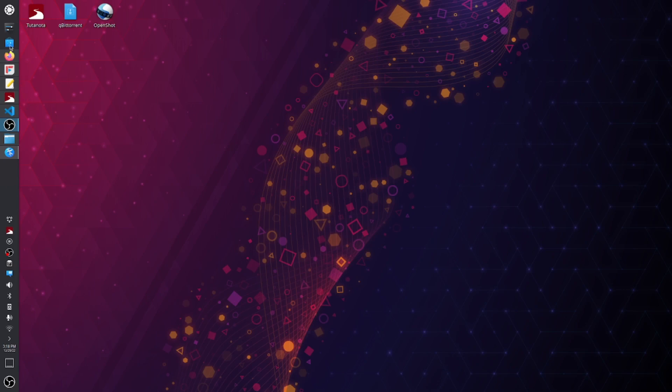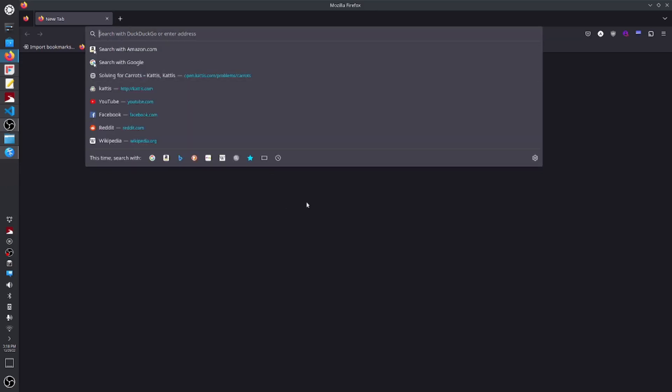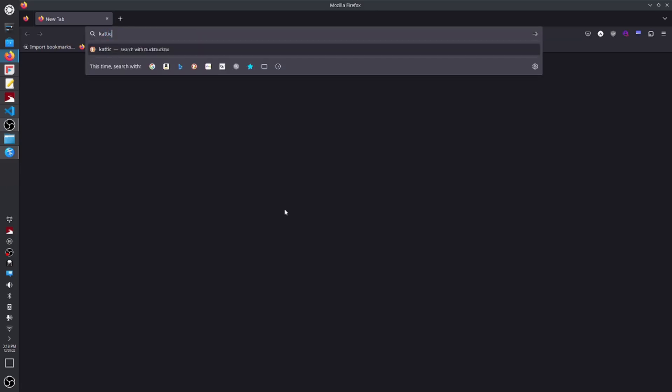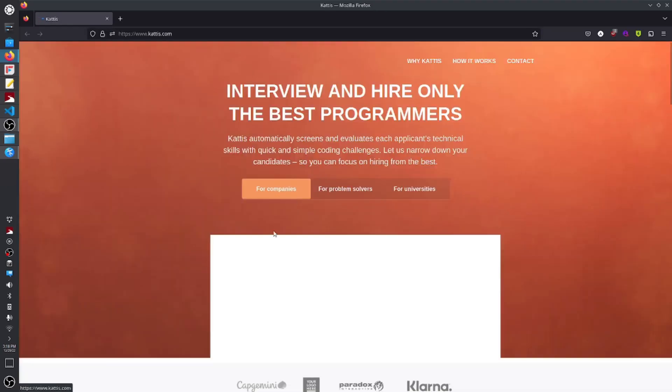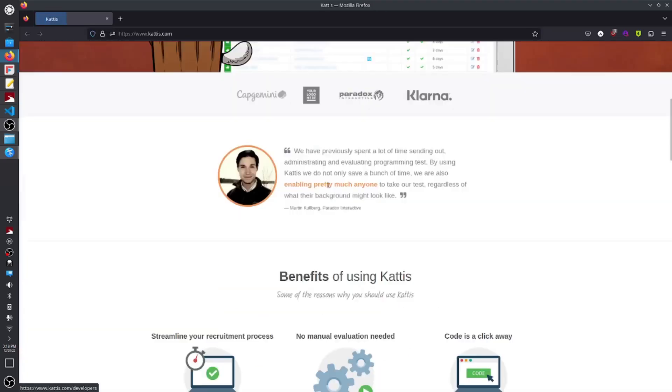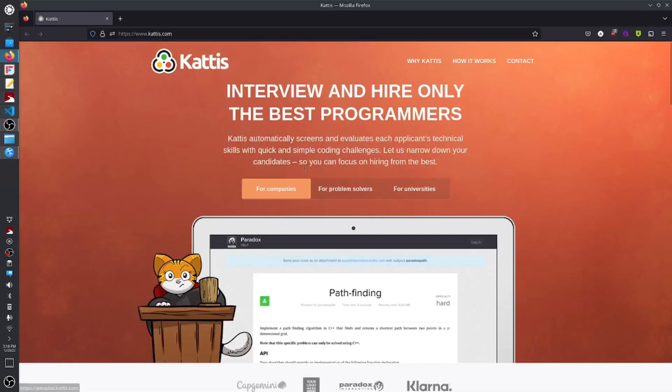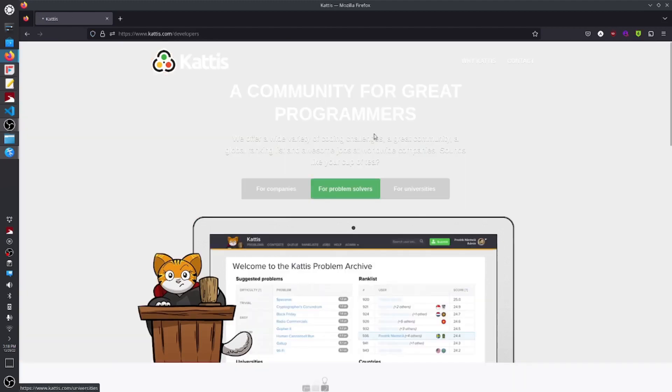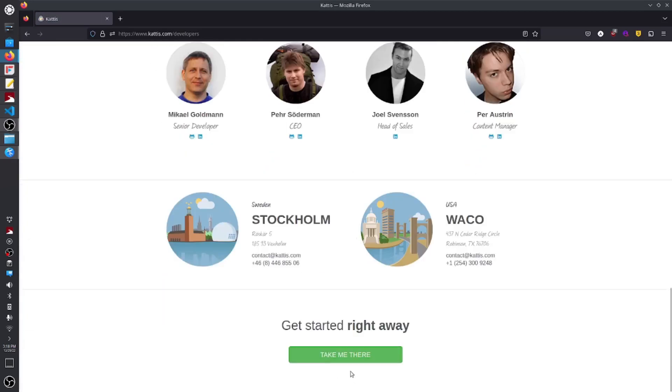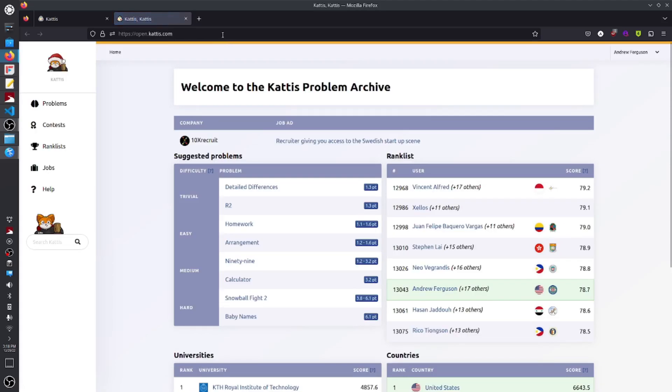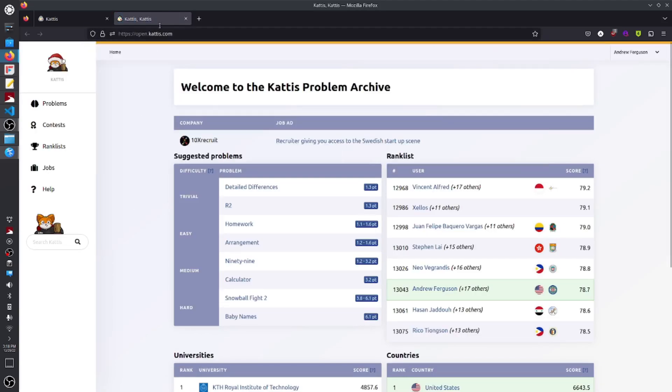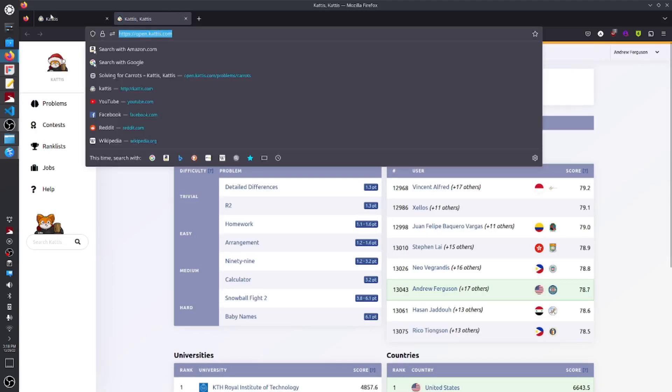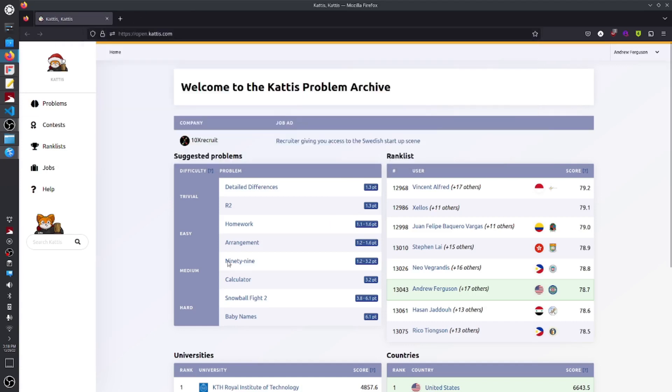So with that, let's open up Firefox and figure out how to do this or submit problems. If you want to go to the website, at least the one that we use, it's kattis.com. Obviously there's no problems here. You've got to click for problem solvers and then take me there, and it just takes you to open.kattis.com. So if you want to make that a shorter process, just type in open.kattis.com.